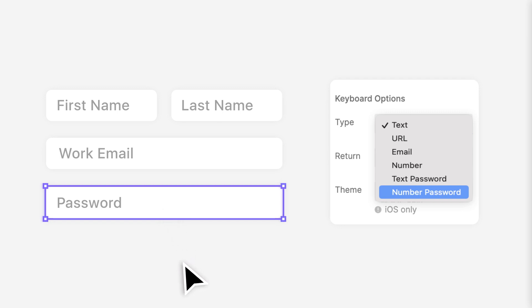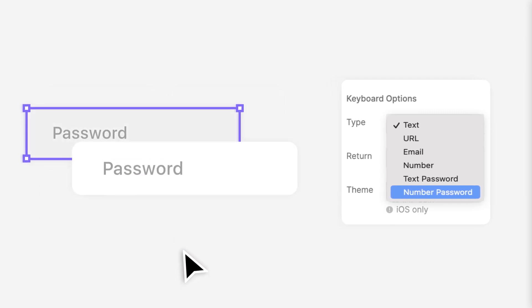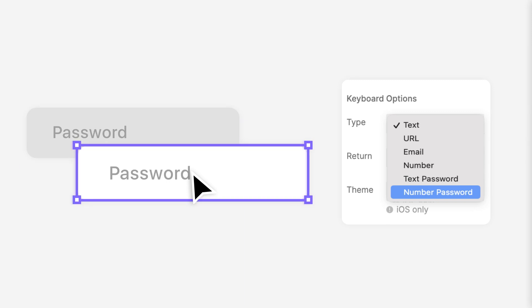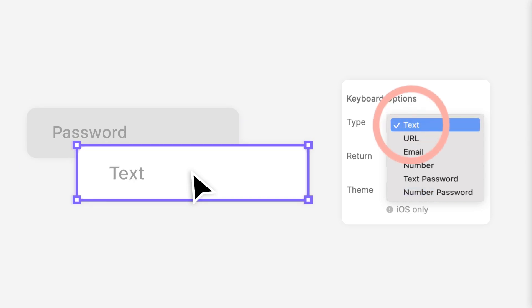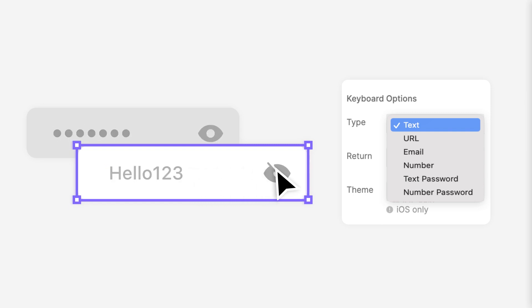Pro tip time! By duplicating the original password box and setting the duplicate's type to text, you can easily change the type of an input layer's content during an interaction. In case you want to show or hide the password, you can just alternate between displaying the two input boxes. Pretty simple, right?